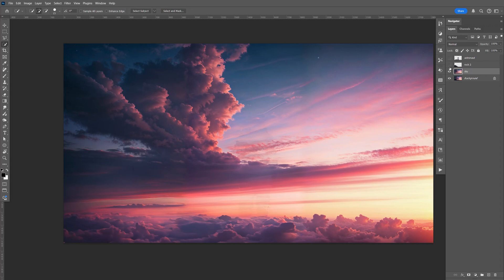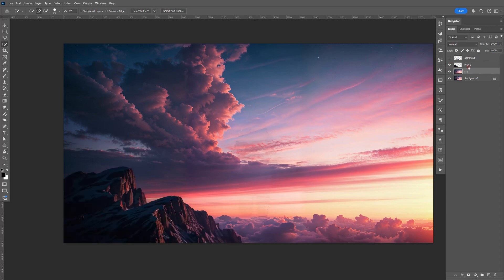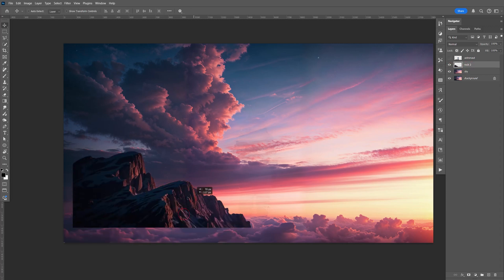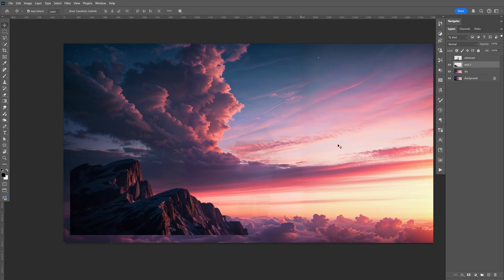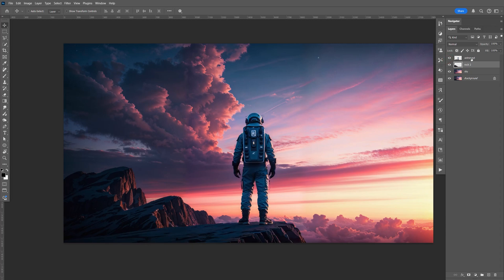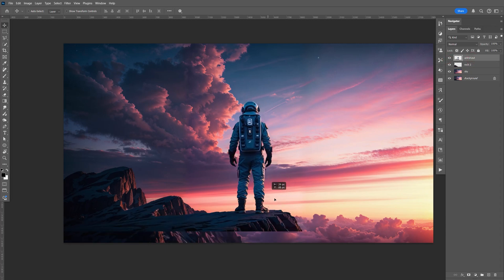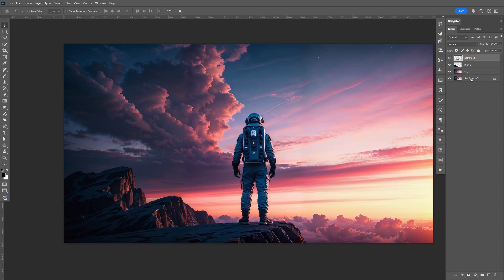So now we have the sky, rock number 2, the astronaut, and rock number 1. Let's go ahead and save this to the desktop, then we're going to bring it into After Effects and do the parallax animation.